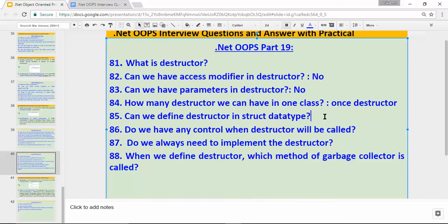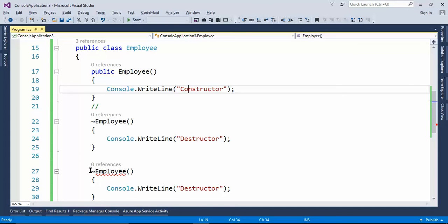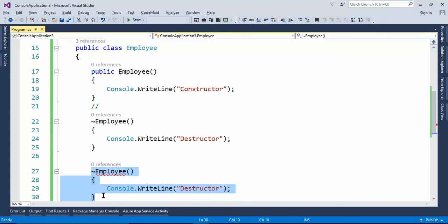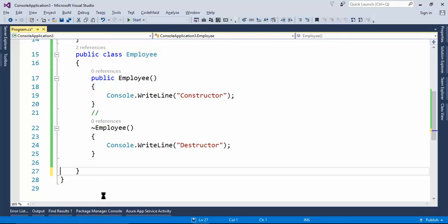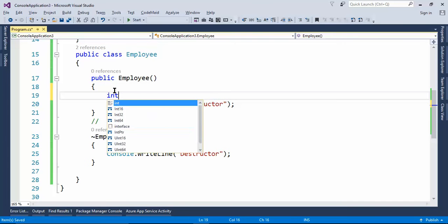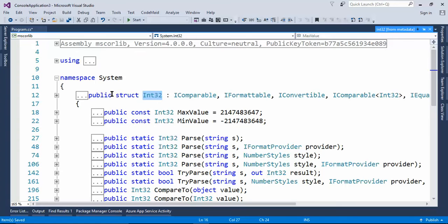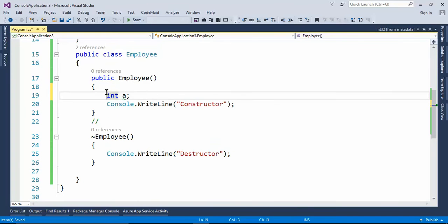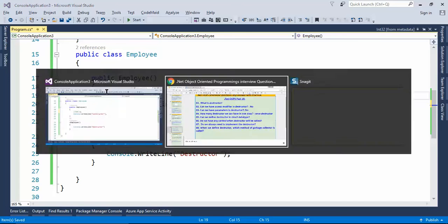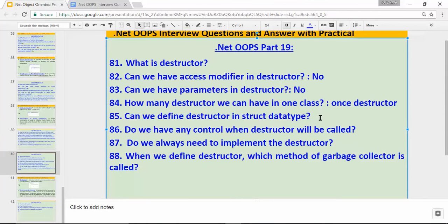Can we define a destructor in a struct data type? As you know, struct is a value type. If we define any struct and press F12 to inspect it, as you can see it is a struct and we cannot have a destructor in a struct. So the answer is no, we cannot define a destructor in a struct.